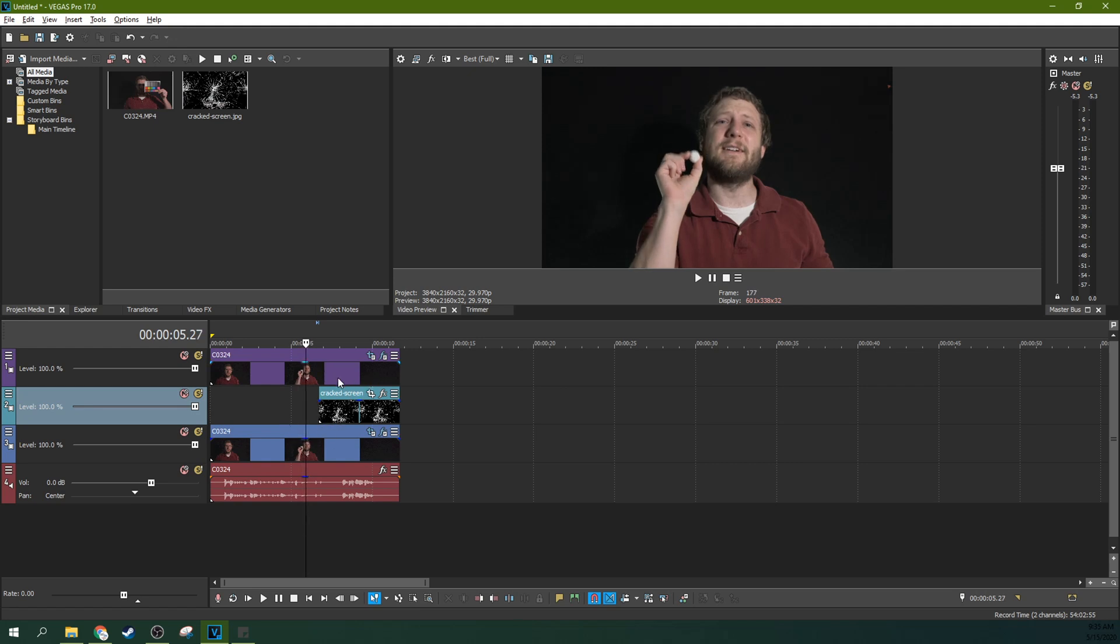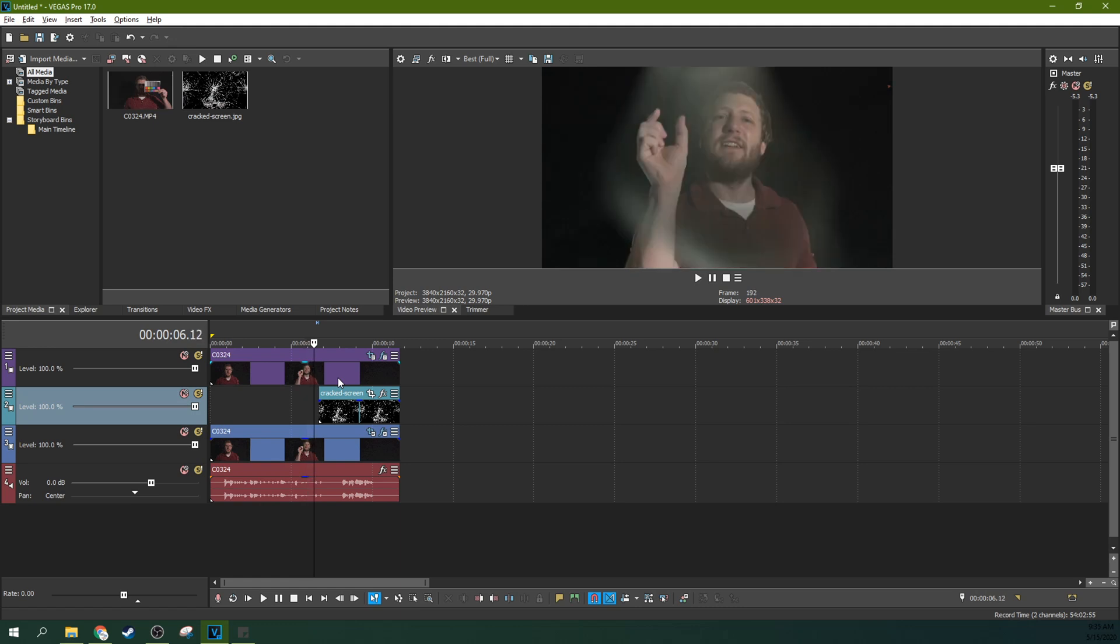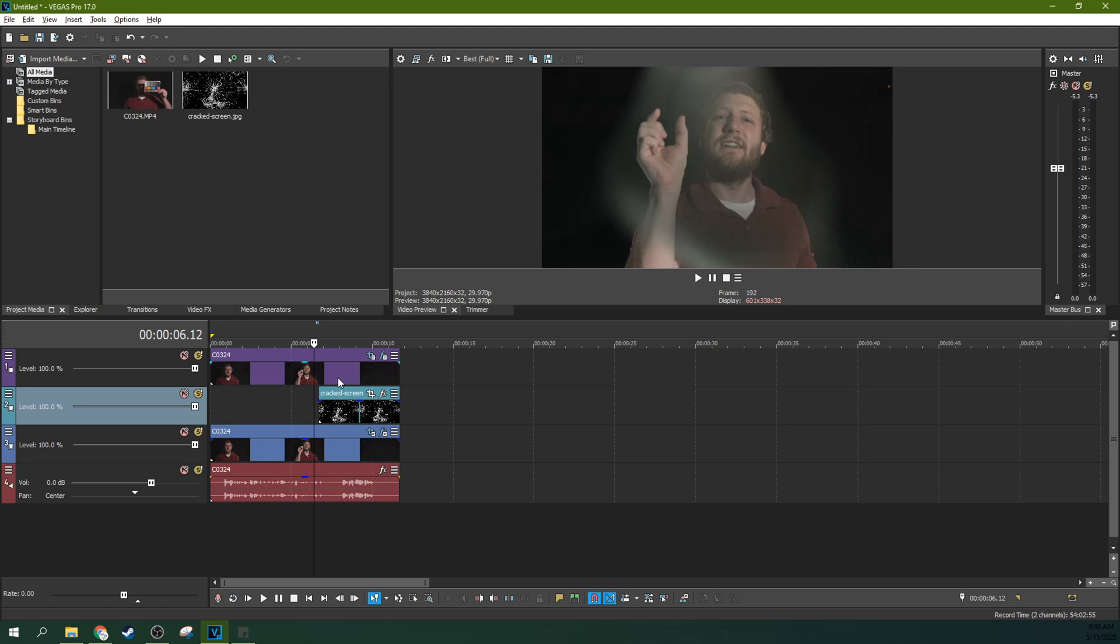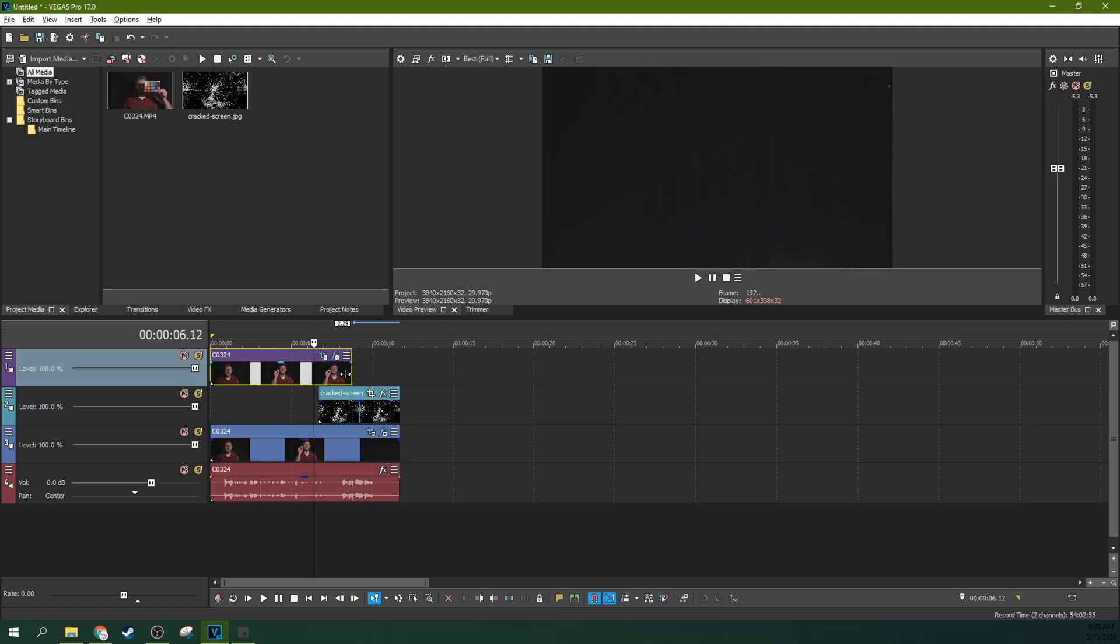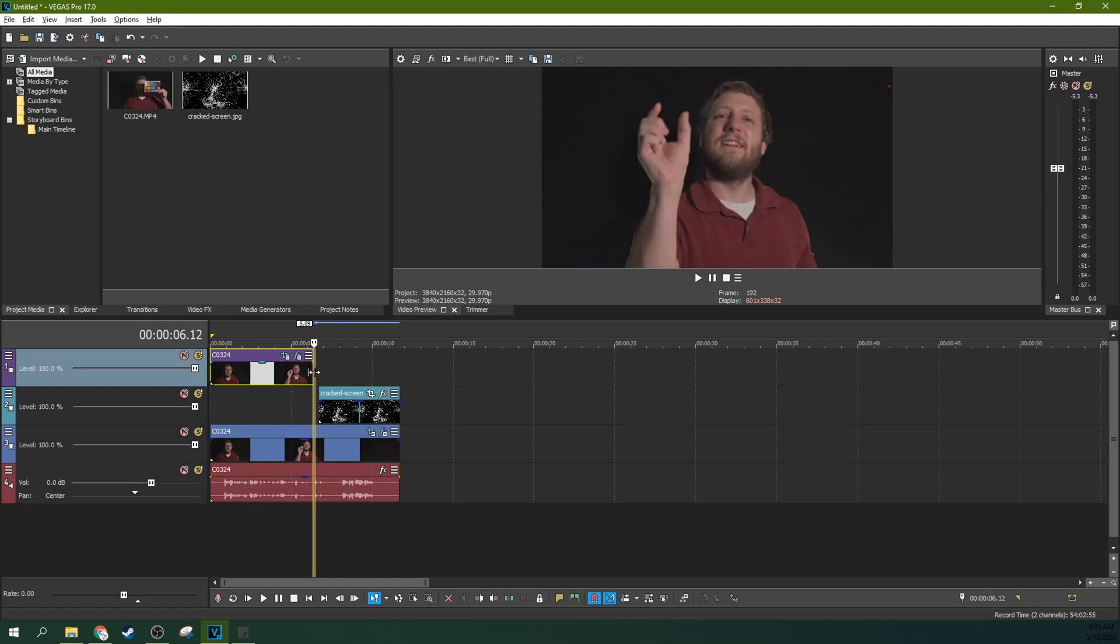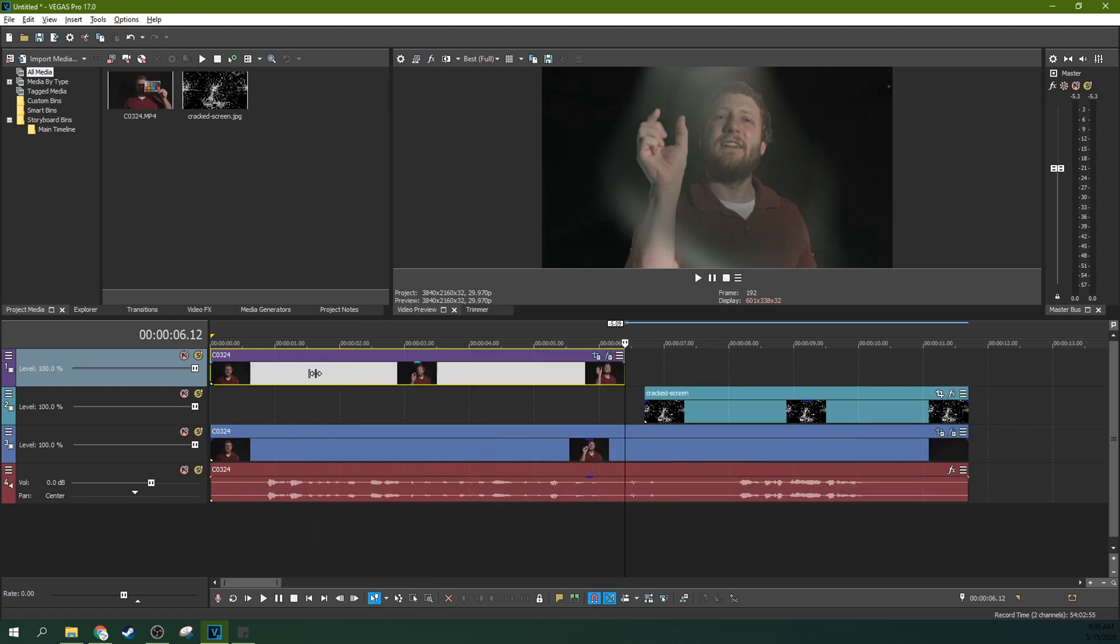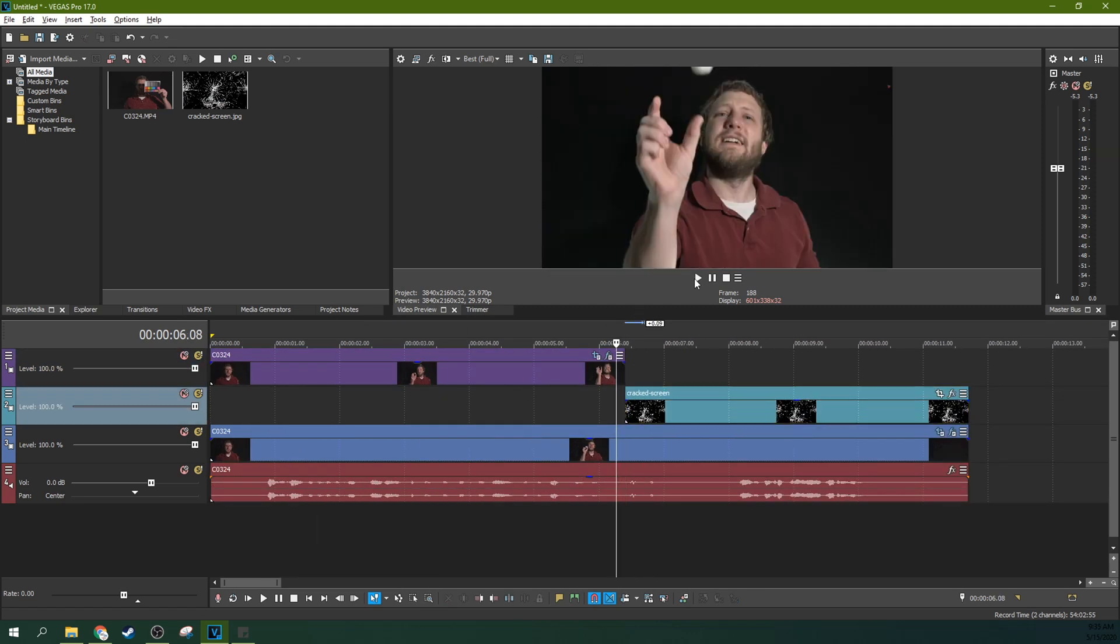So I'm going to arrow through to the moment where that little cotton ball hits the screen. So I believe that's the moment right there. And I'm going to just grab the corner and trim edit to my marker. And then I'm going to make sure this cracked screen starts right there.